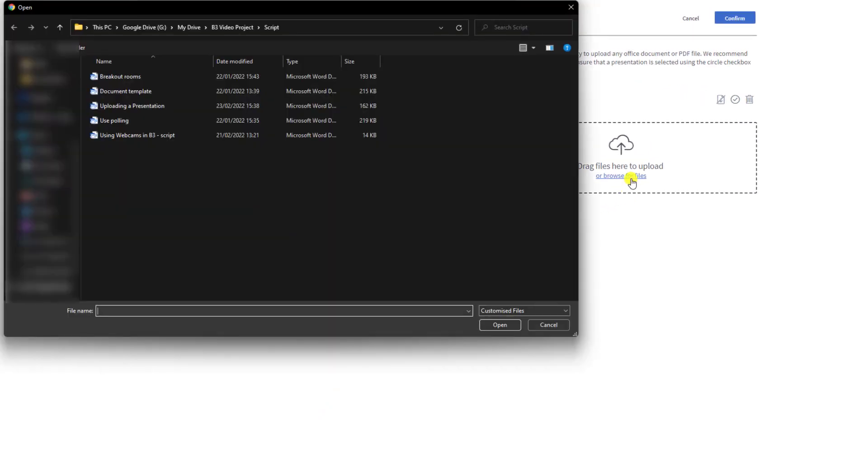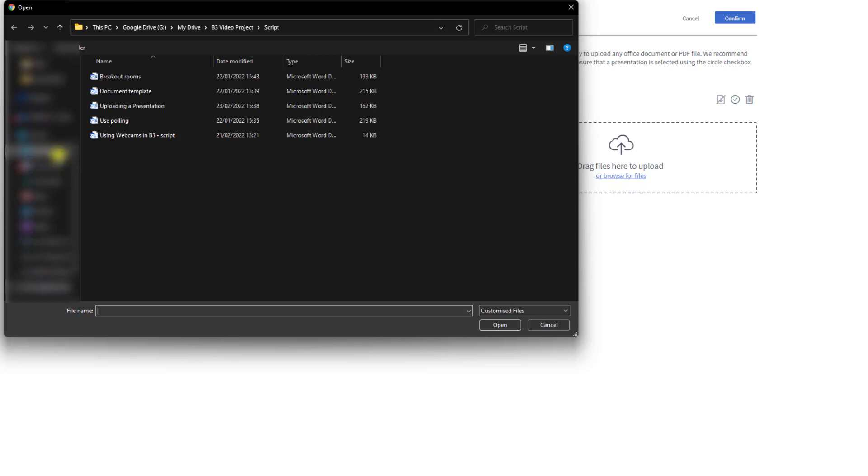You can add files by either using the drag and drop or by selecting browse for file to select them directly.